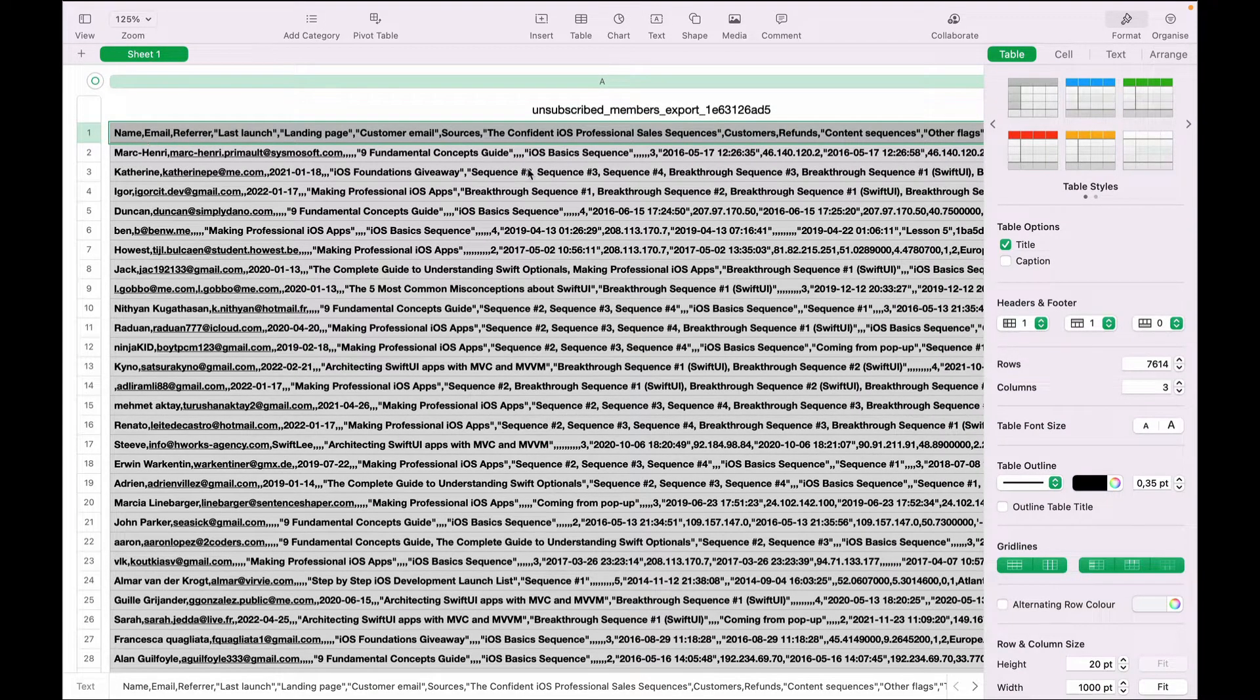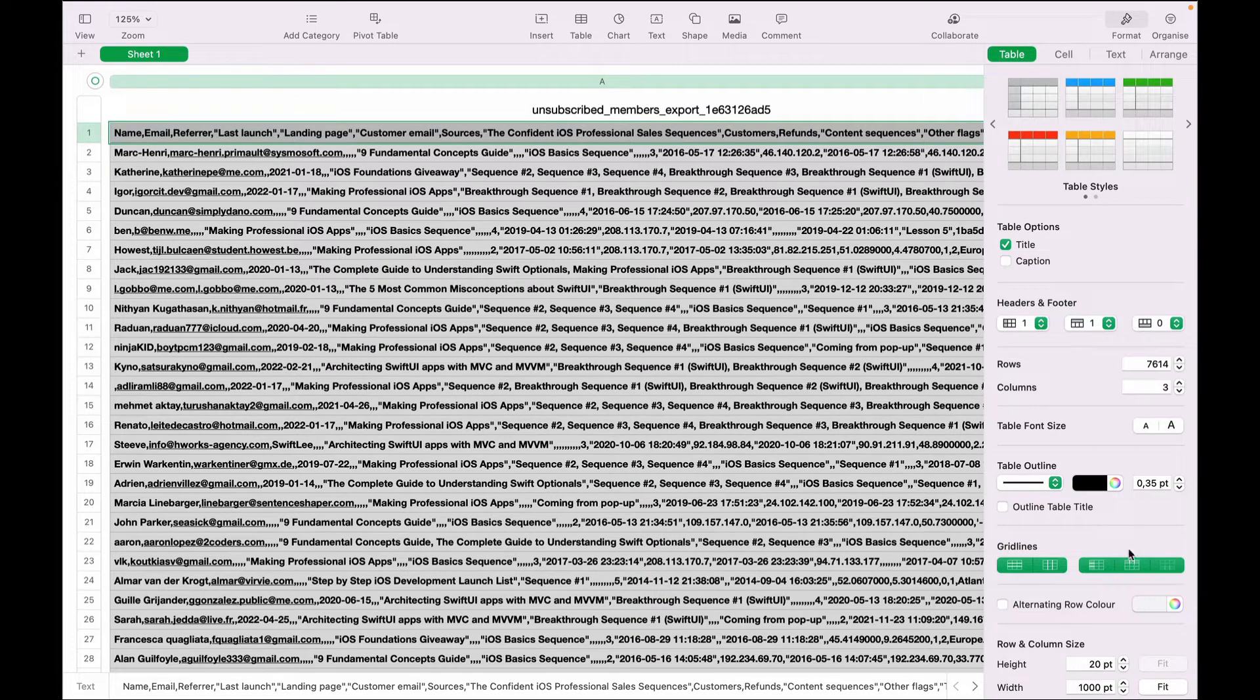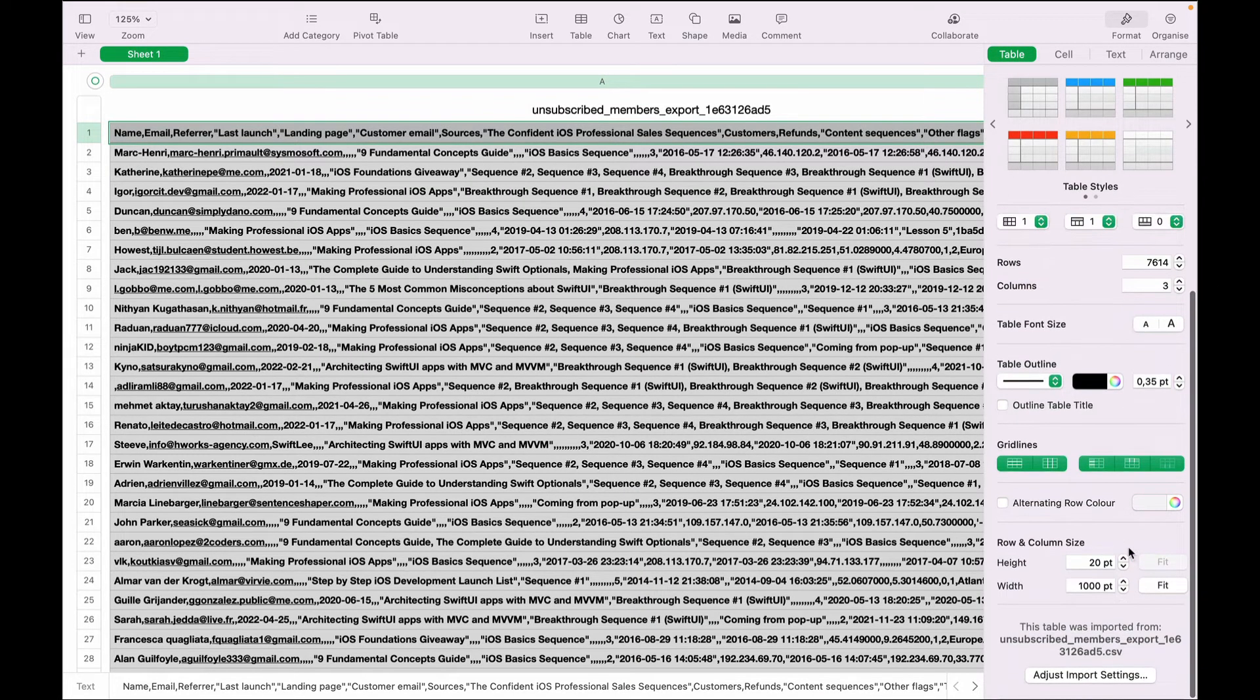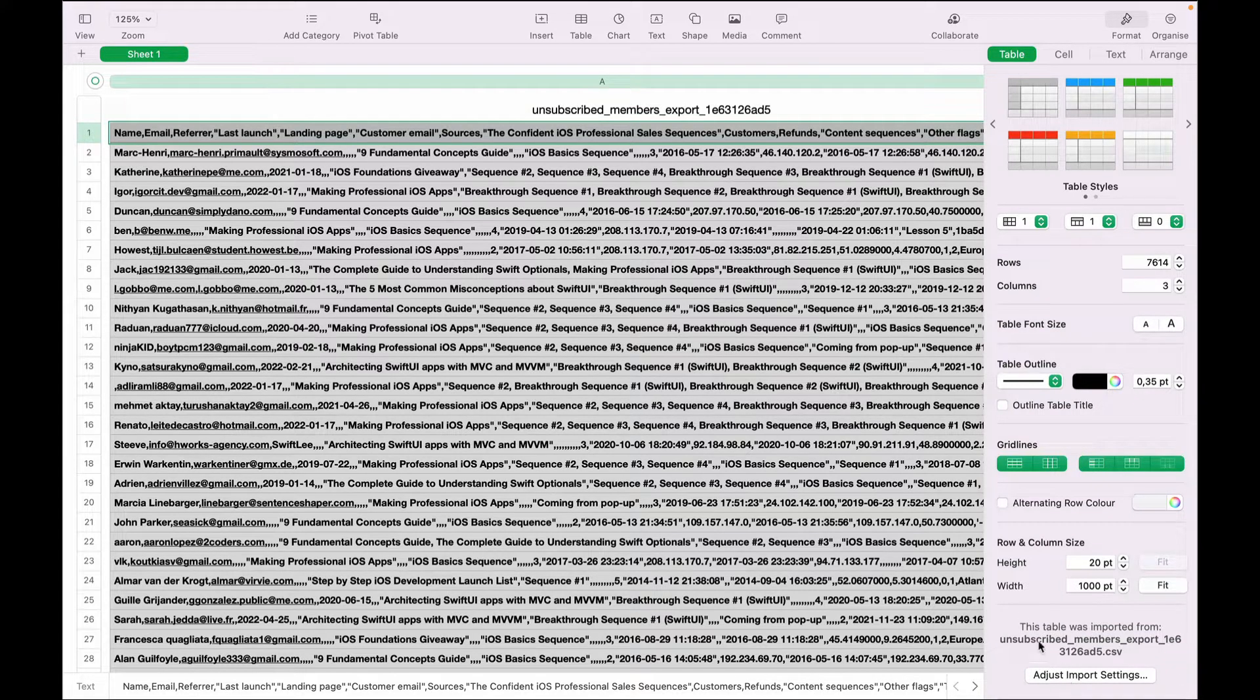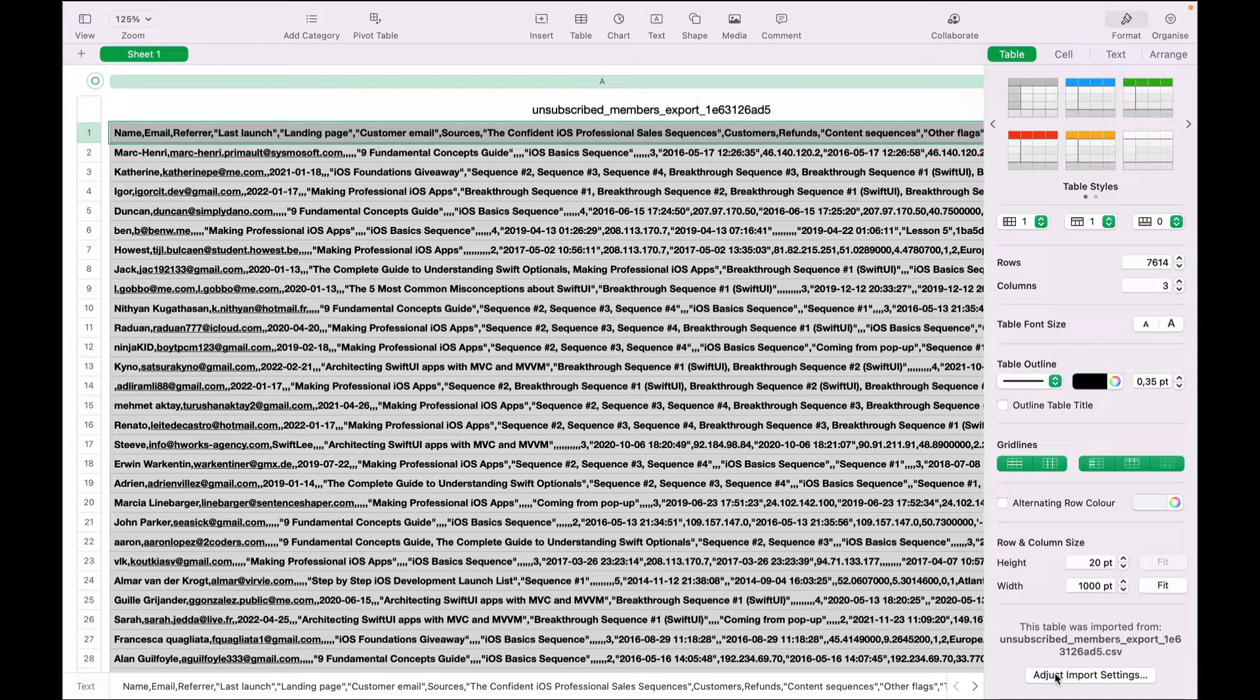So what we can do, go to Table and then scroll down. As you can see right down below here, this table was imported from this file and this is a CSV file. Click adjust import settings.